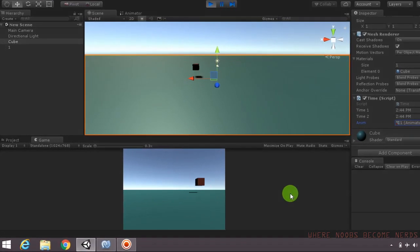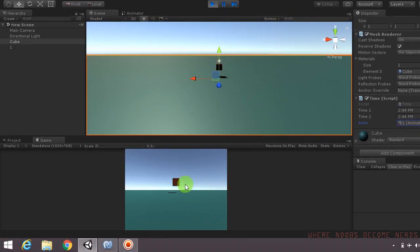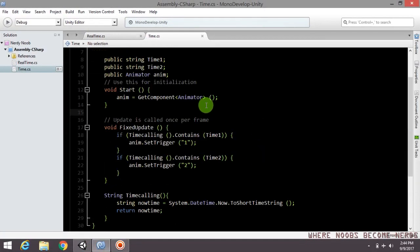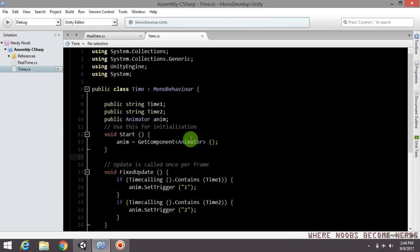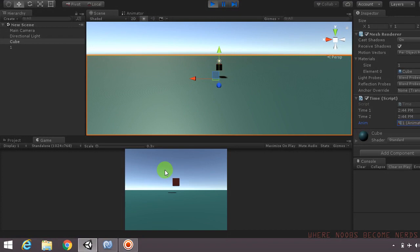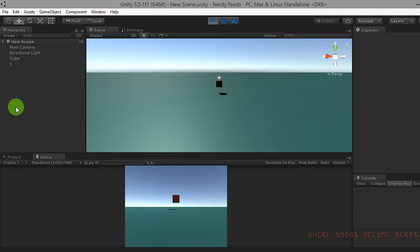Both animations just triggered at the given system time that we passed into the method — it's working. I will upload this code on my website so you can easily access it. Thanks for watching and subscribe for more interesting and cool videos. Comment anything you didn't understand from this tutorial. Thanks for watching, bye!